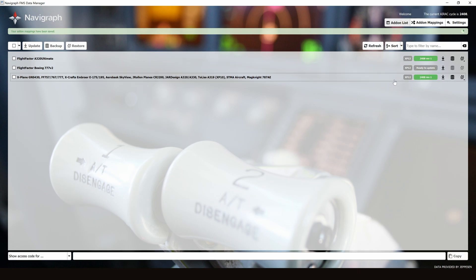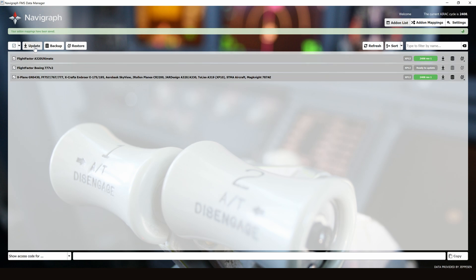Go to Add-on List. We are ready to update some Nav databases. Let's select All, then select Update.